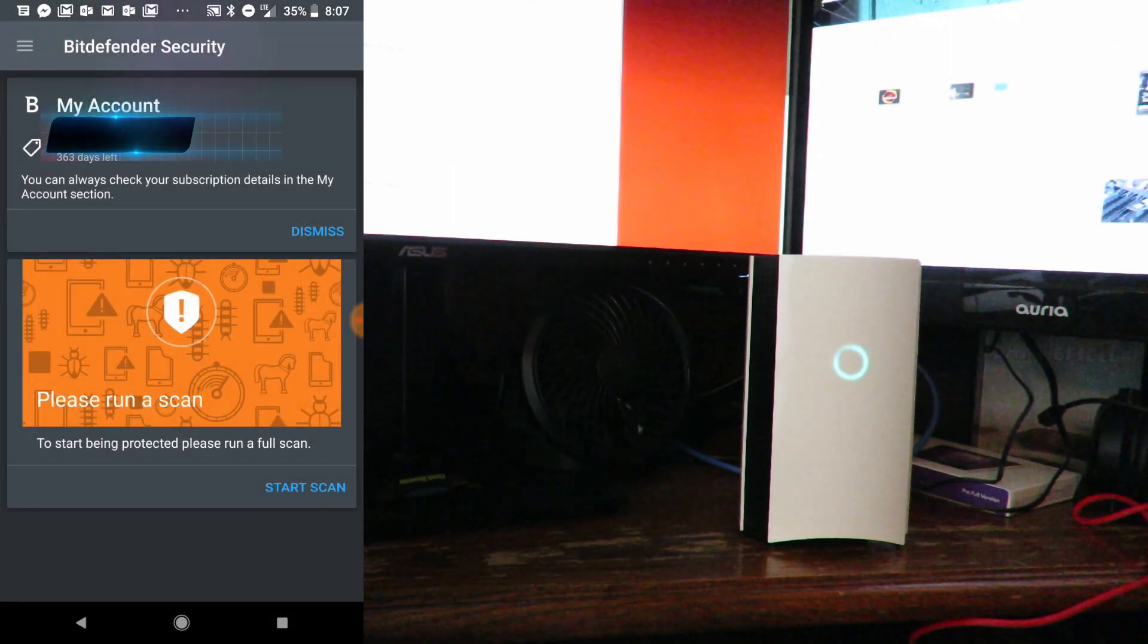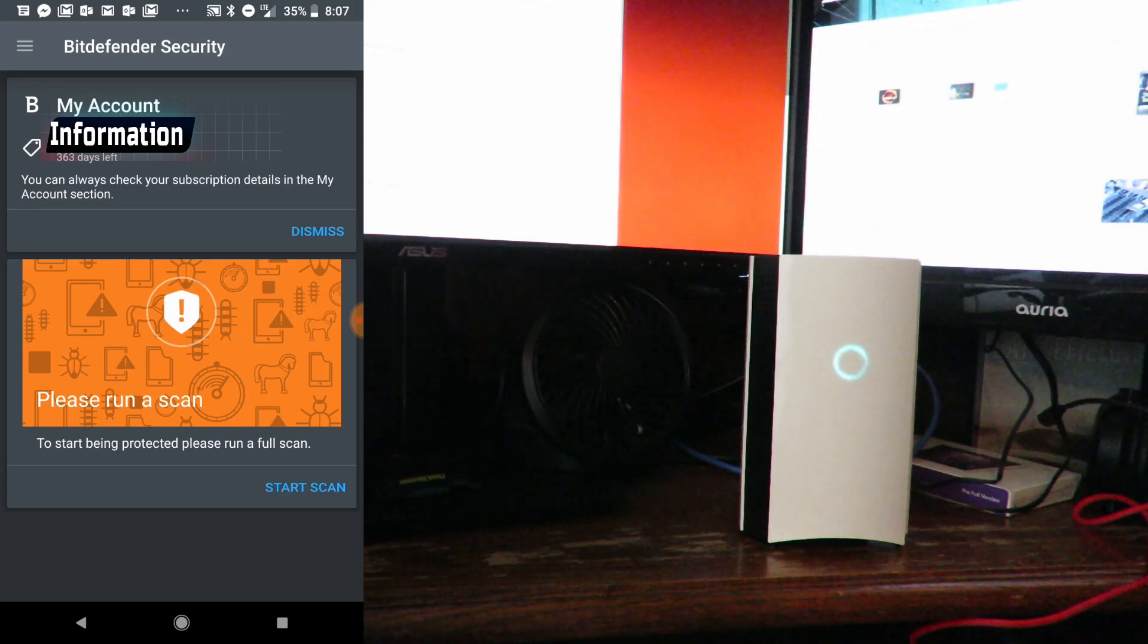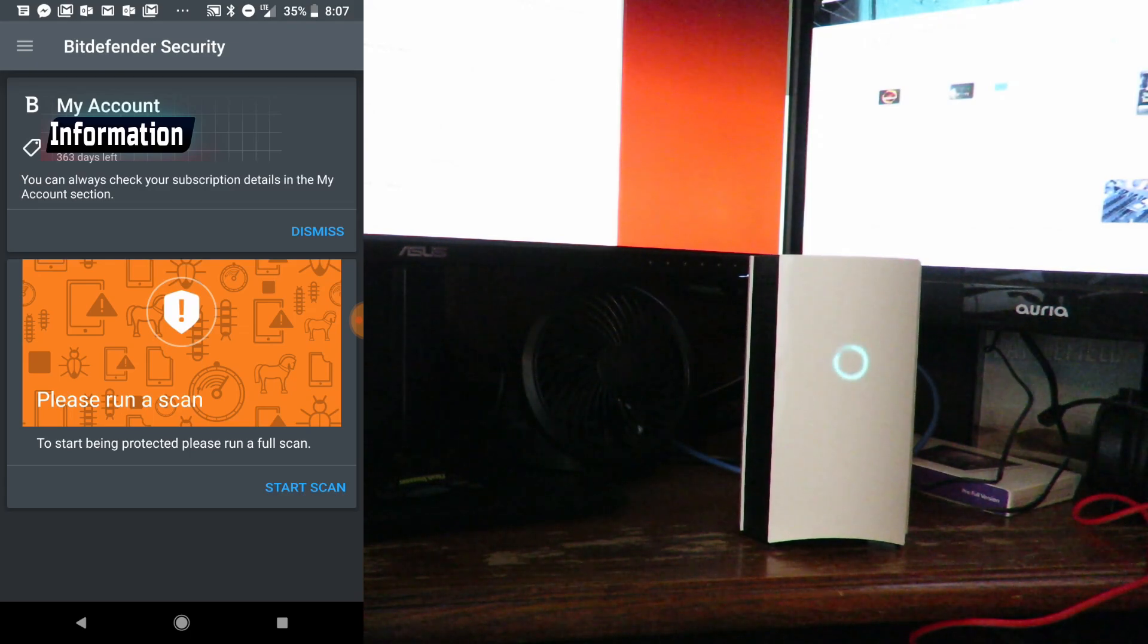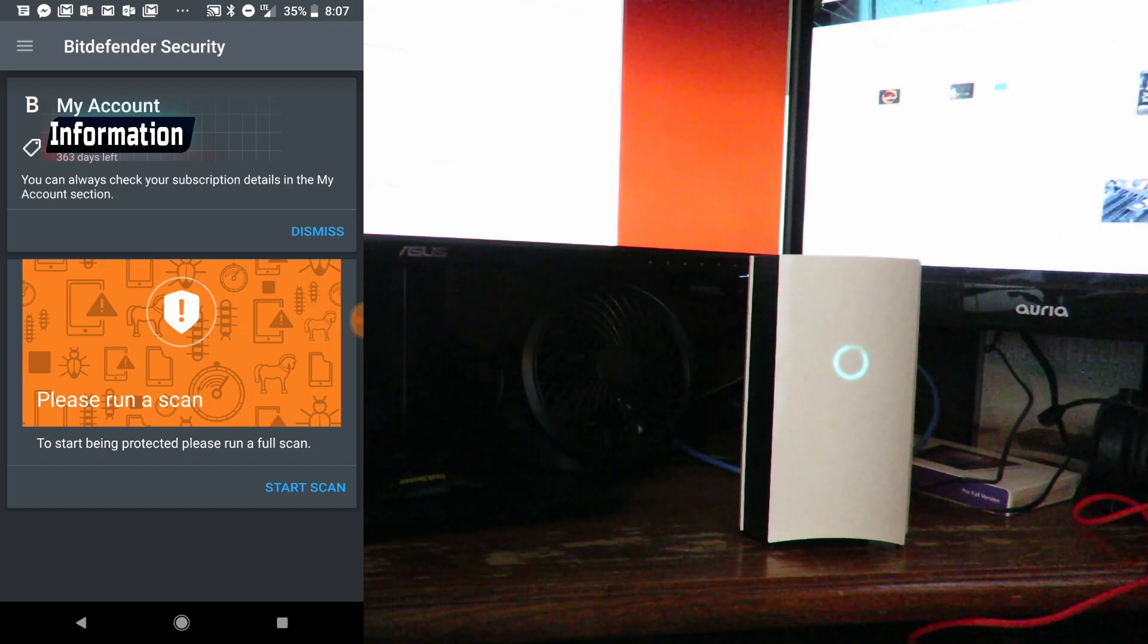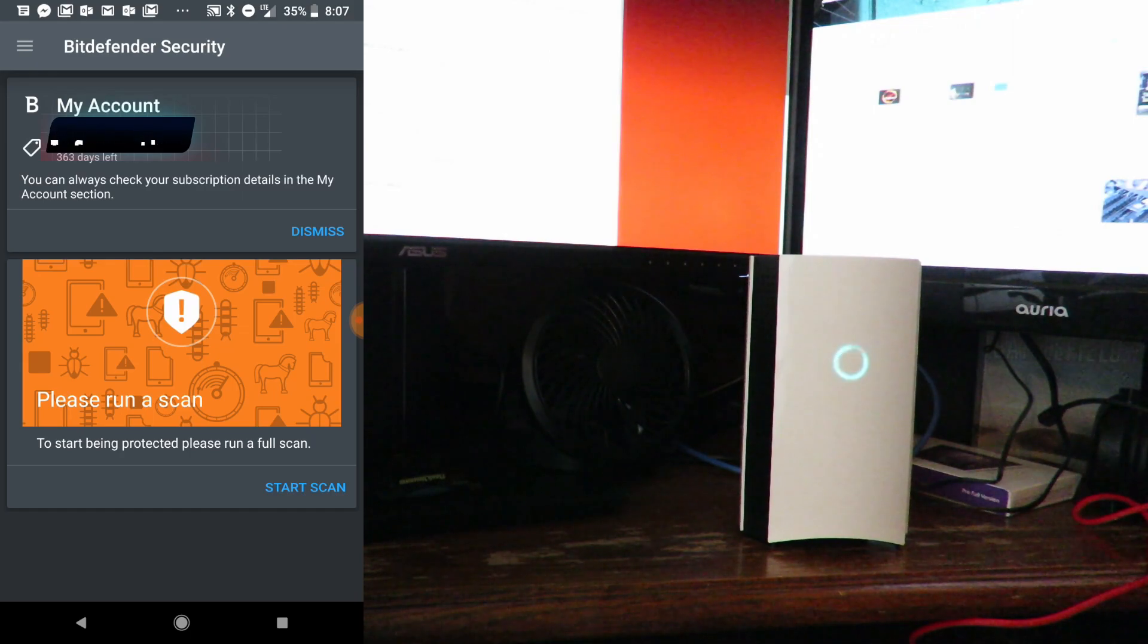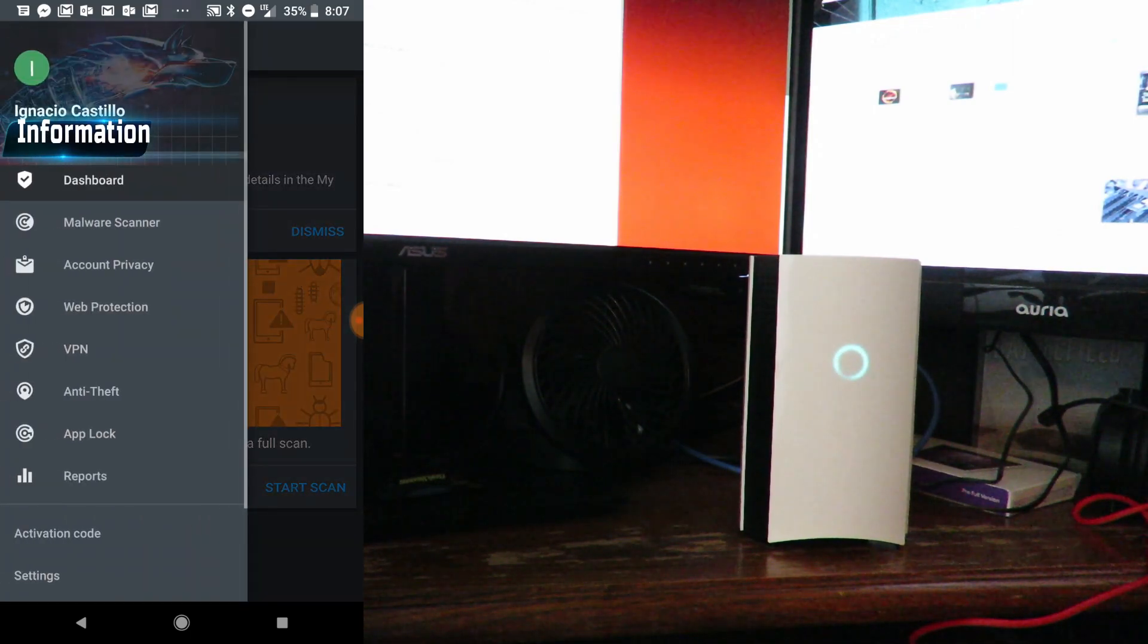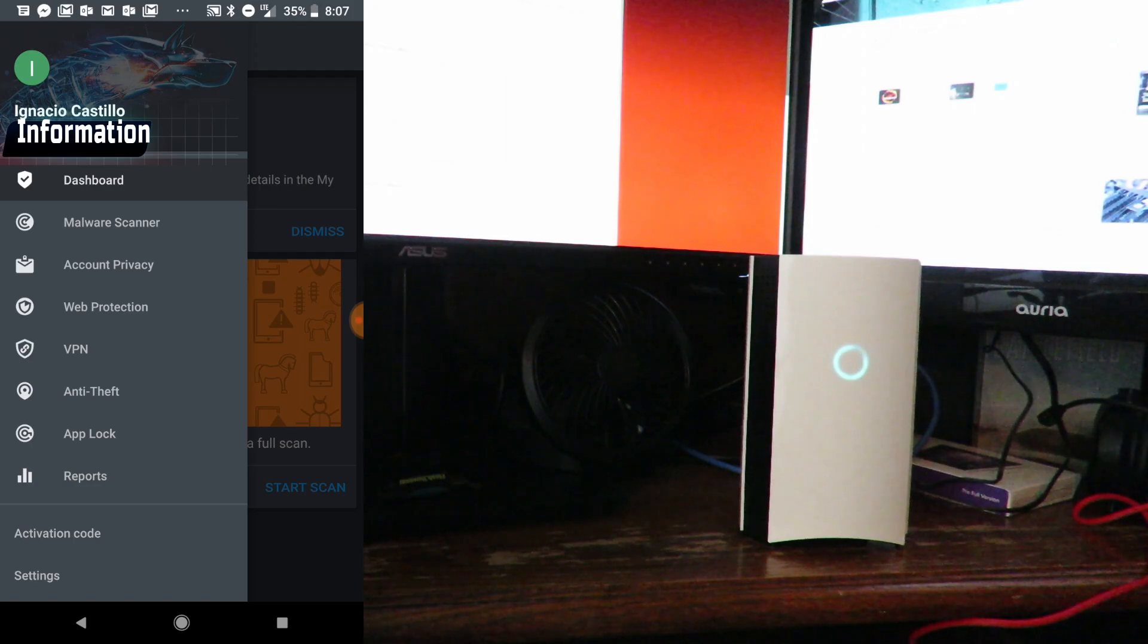Here it shows you have 363 days left. I would have had originally 365, but since I've already recorded previously, it's counting down from that point. There's a bunch of different stuff here you can set up.